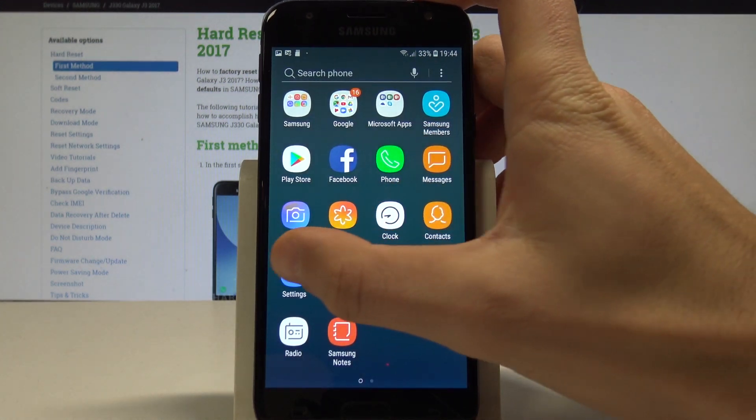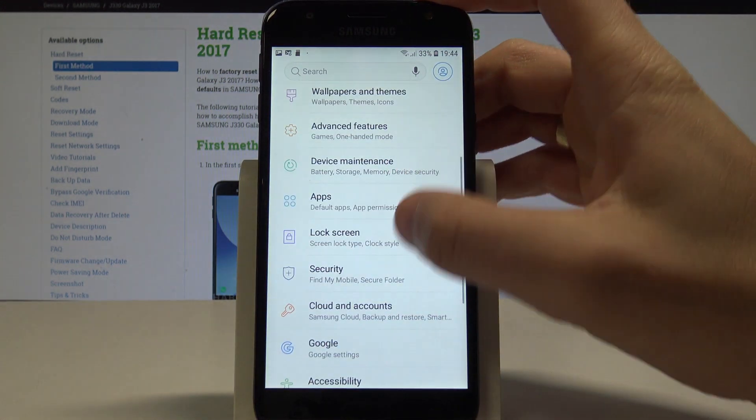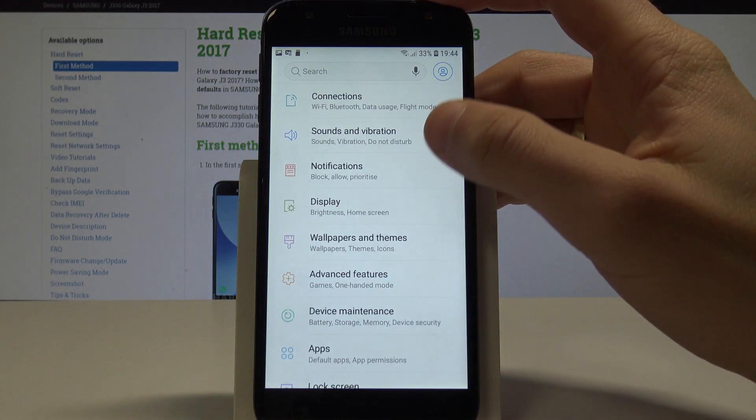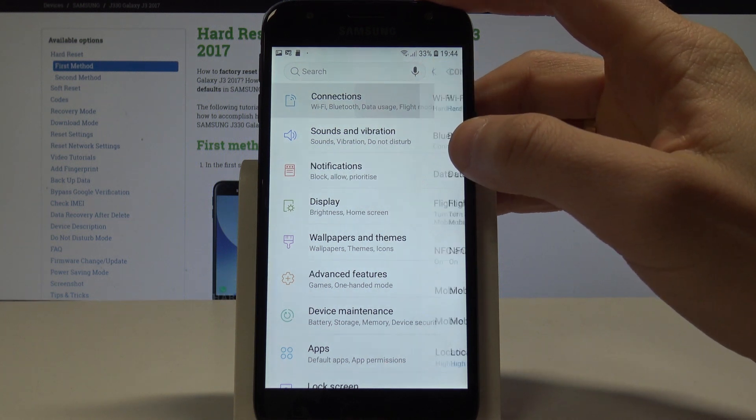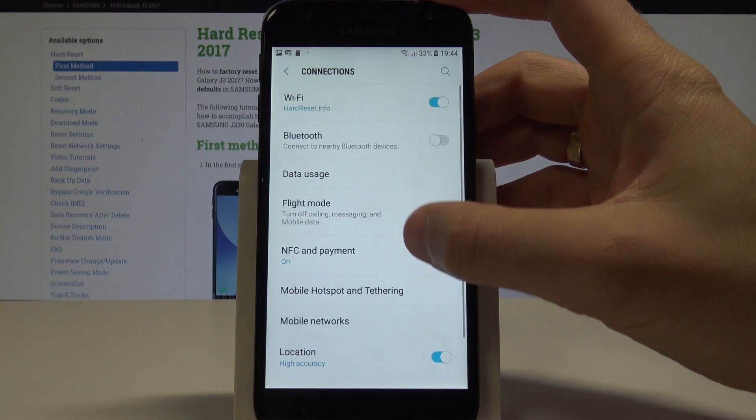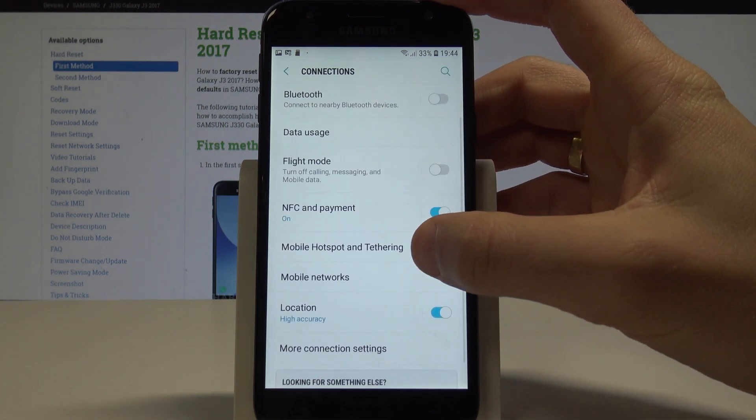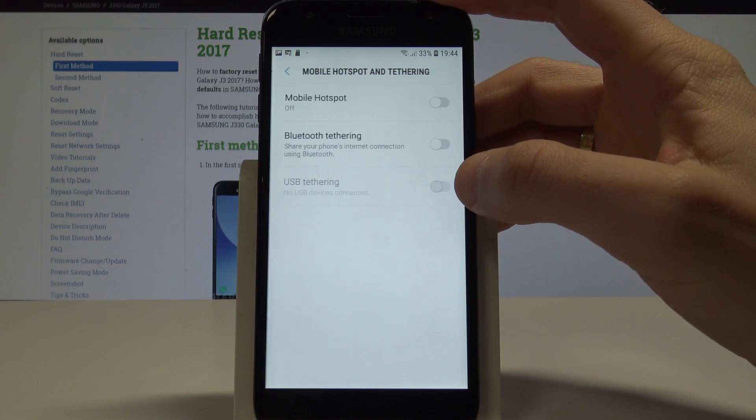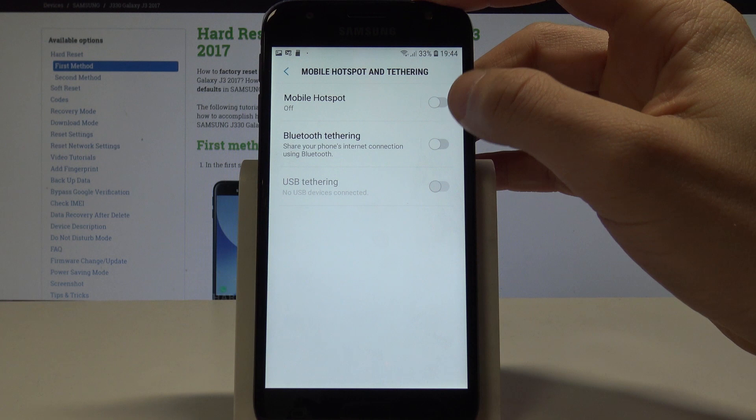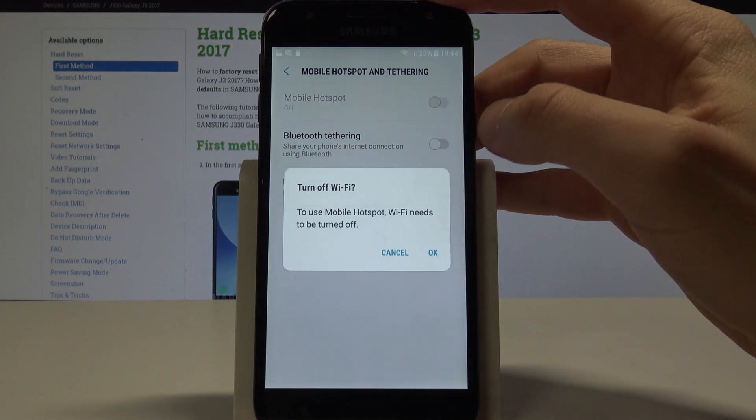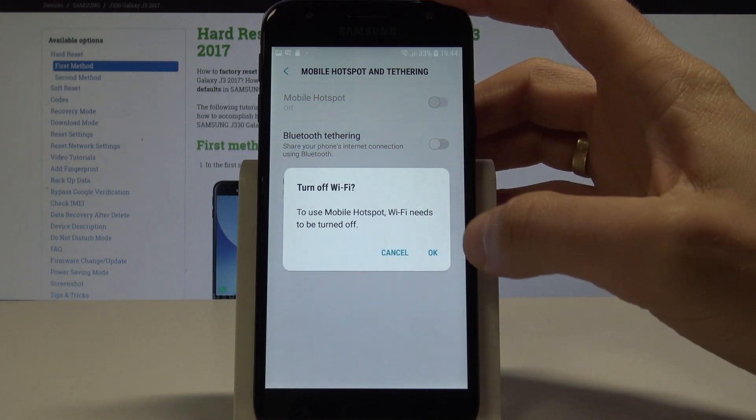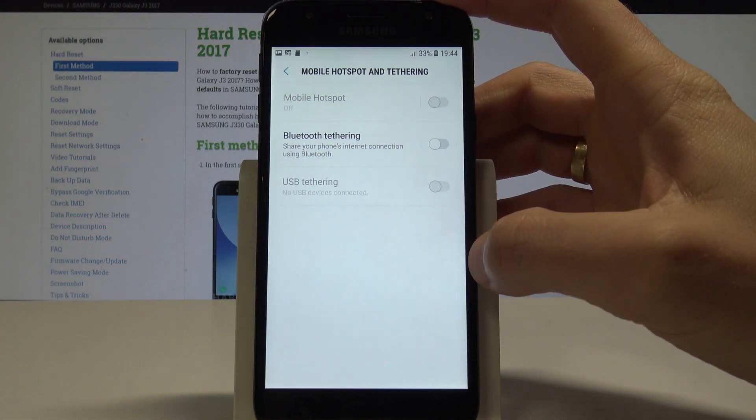From the following options, choose Connections. Choose Mobile Hotspot and Tethering, and enable the mobile hotspot by using that switcher. Tap OK to confirm.